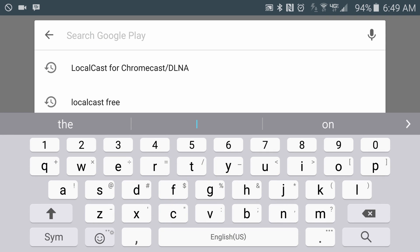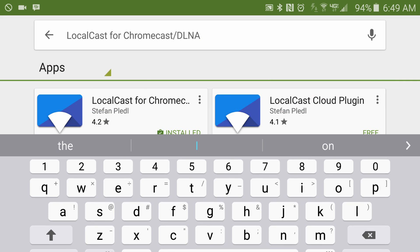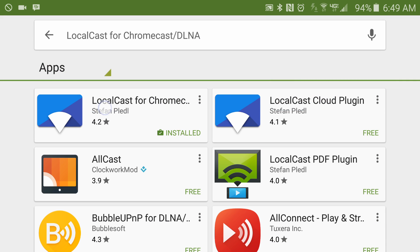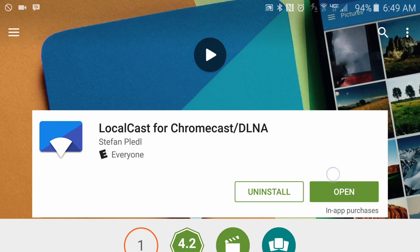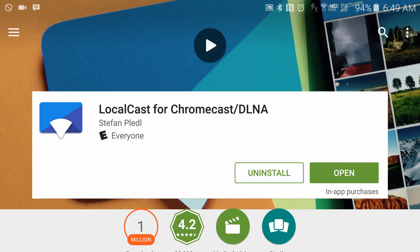An app that you need is called LocalCast and it's free in the Play Store. As you see, I already have it installed. Once you have it installed, it should show you all the photos that you have on your phone.